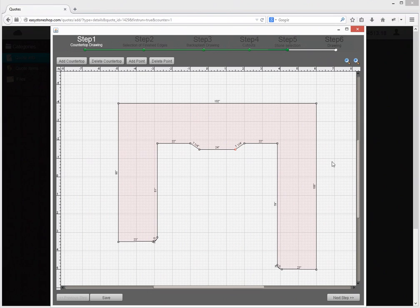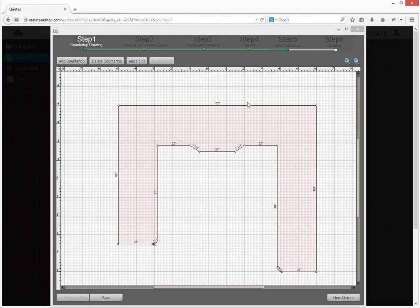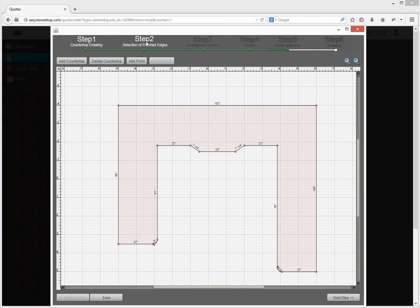Now let's proceed to step 2. Here finished edges are chosen. First we mark the area where you wish to have them.